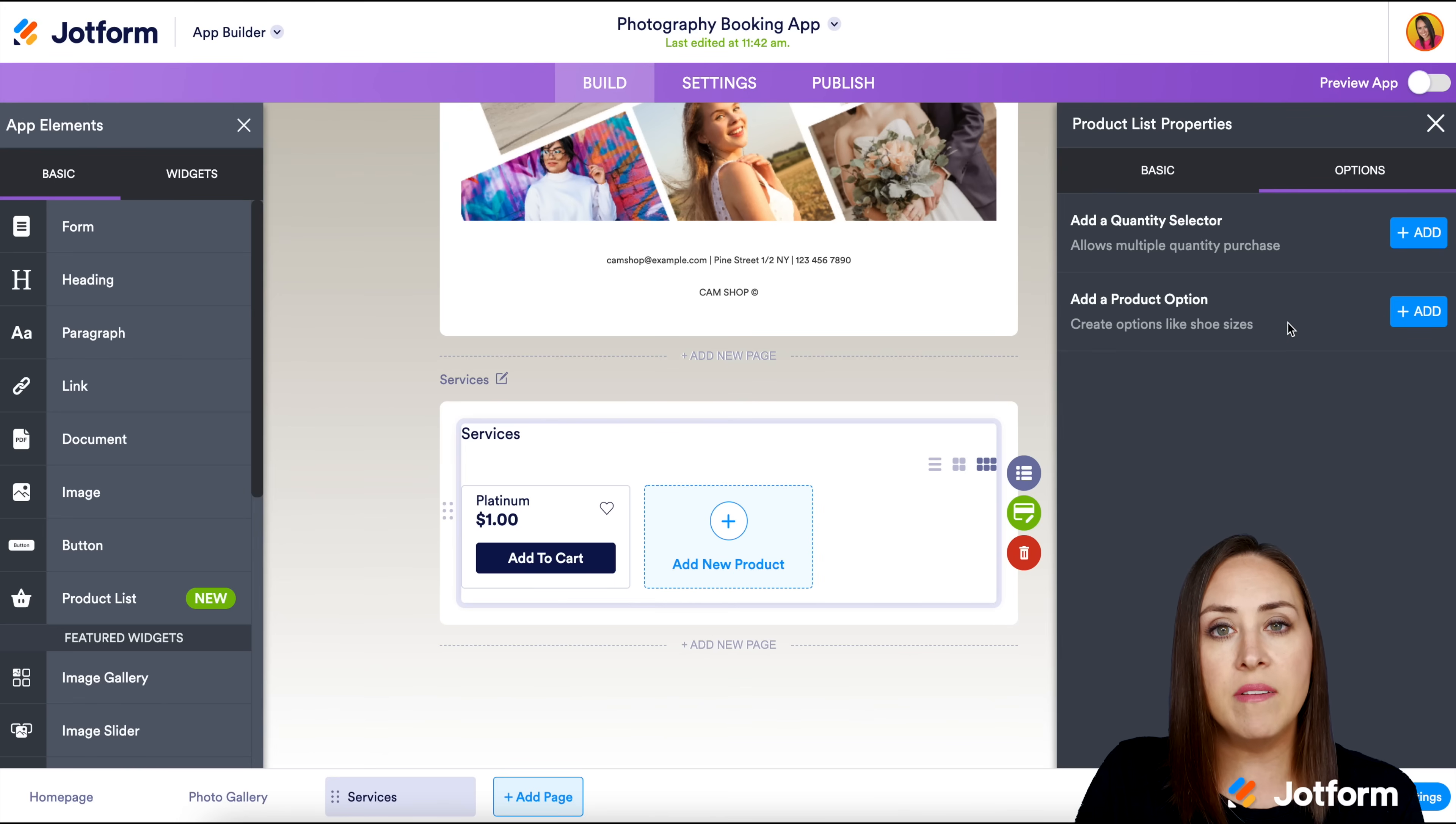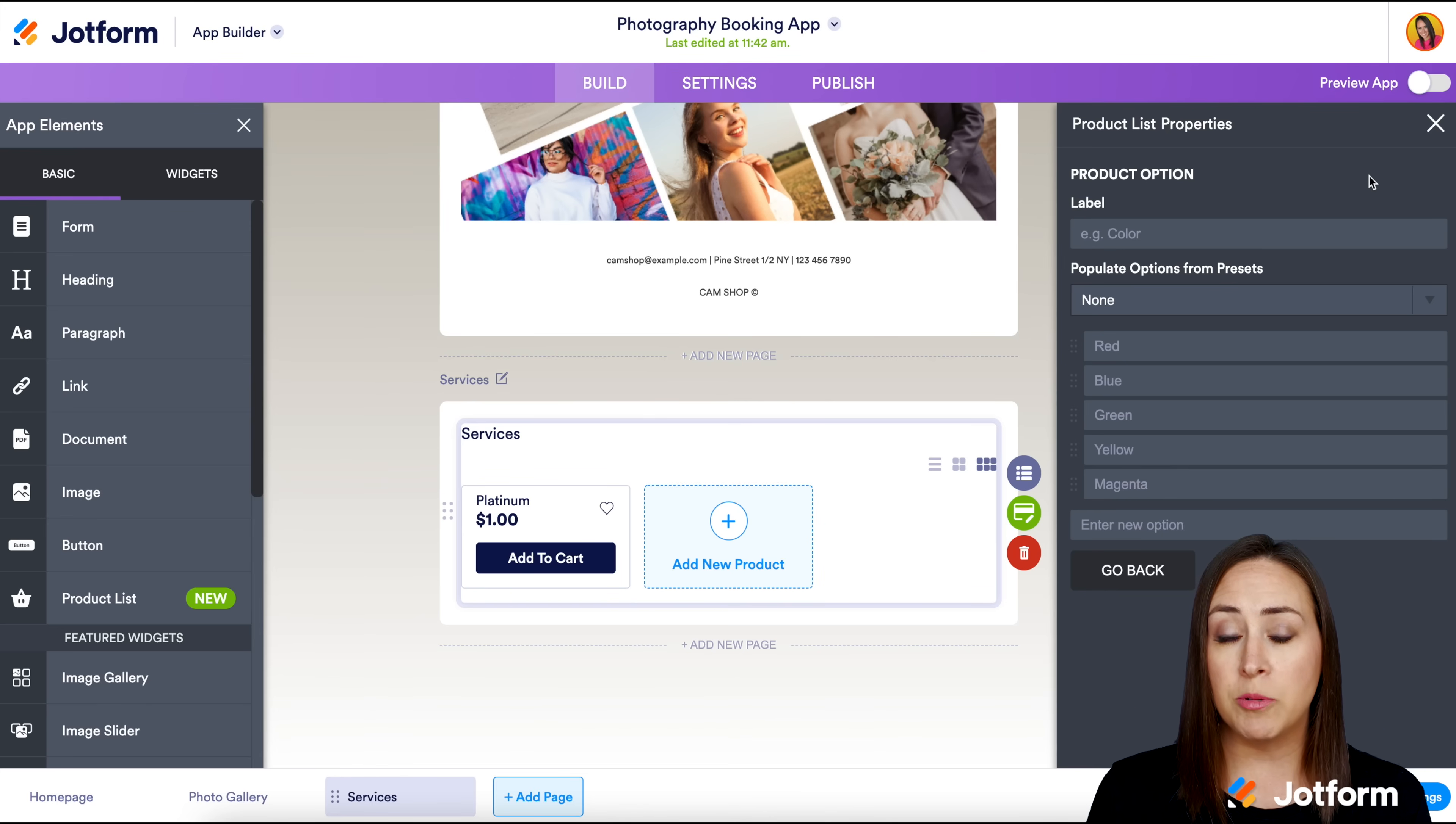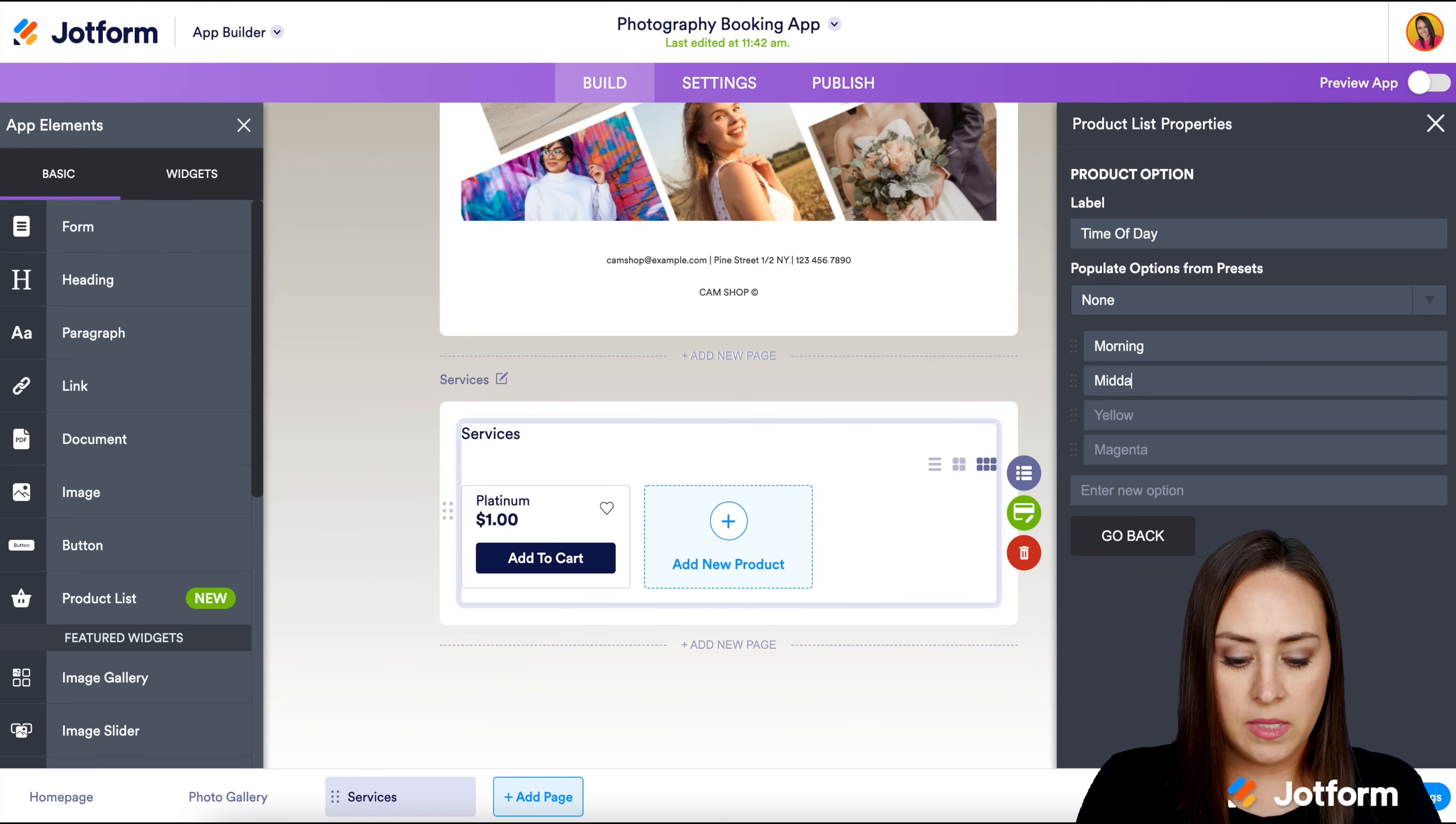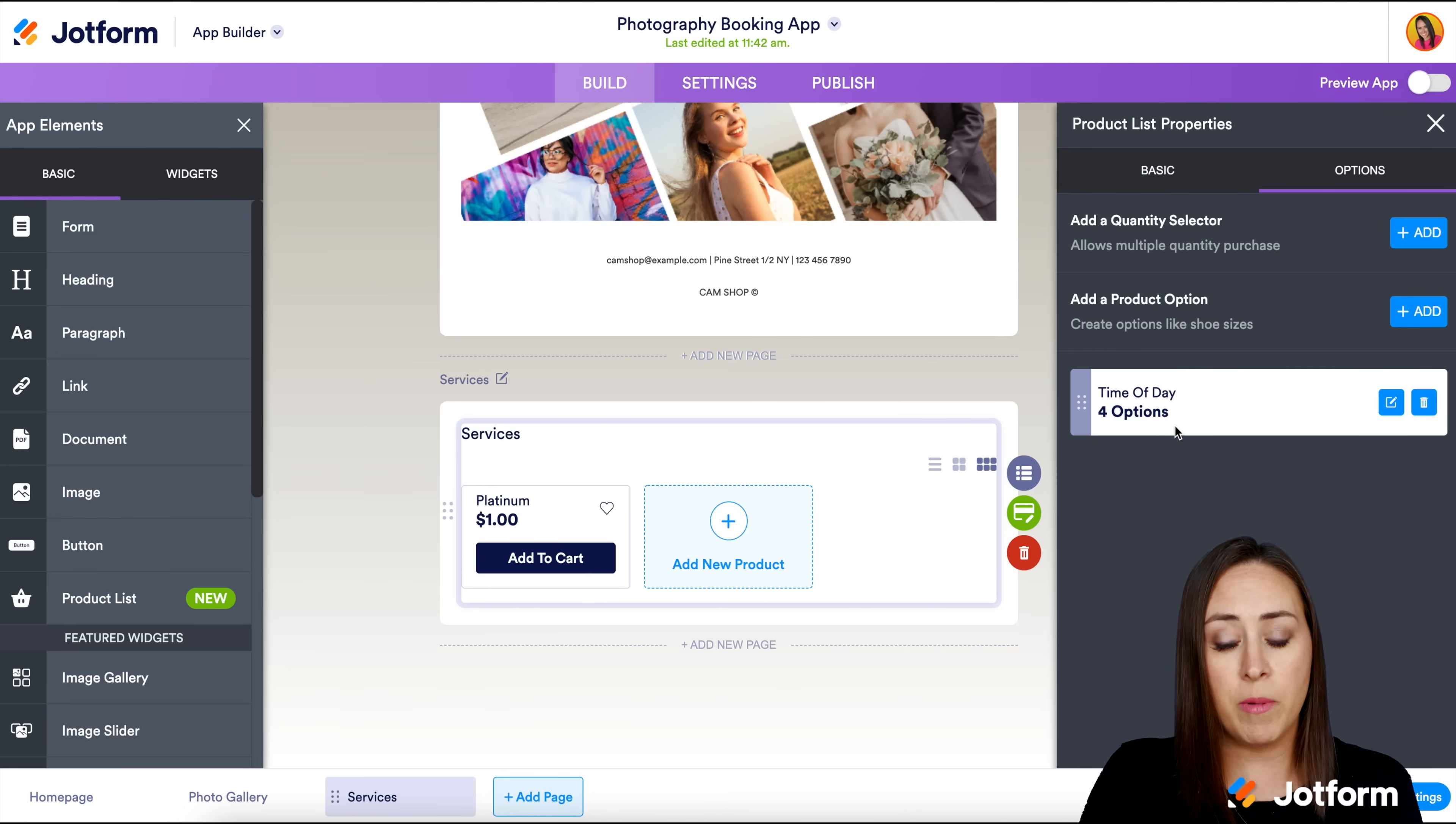Next, we have add a product option. This is helpful if you have a service that has other smaller options within a larger option. Maybe for this it could be like a time of day that you're wanting to shoot for. Here we can do morning, midday, evening, and night. Good. So now we have four different time options for the time of day.